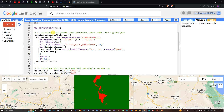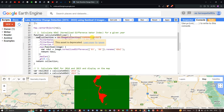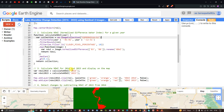Now we define the function calculateNDWI(year) for the years 2016 and 2023. Inside, we load Sentinel-2A imagery by defining a variable collection equals ee.ImageCollection('COPERNICUS/S2'). We then filter by date using filterDate(year + '-01-01', year + '-12-31'), where year refers to 2016 or 2023.